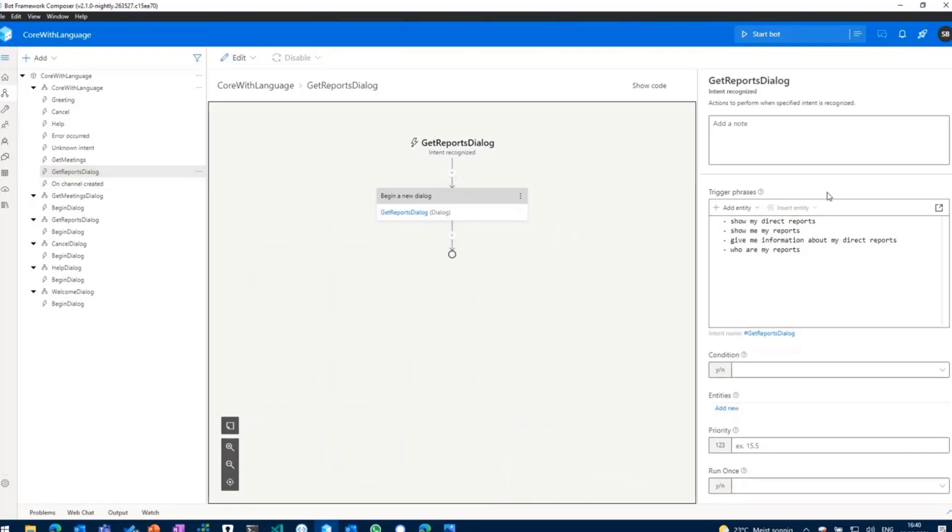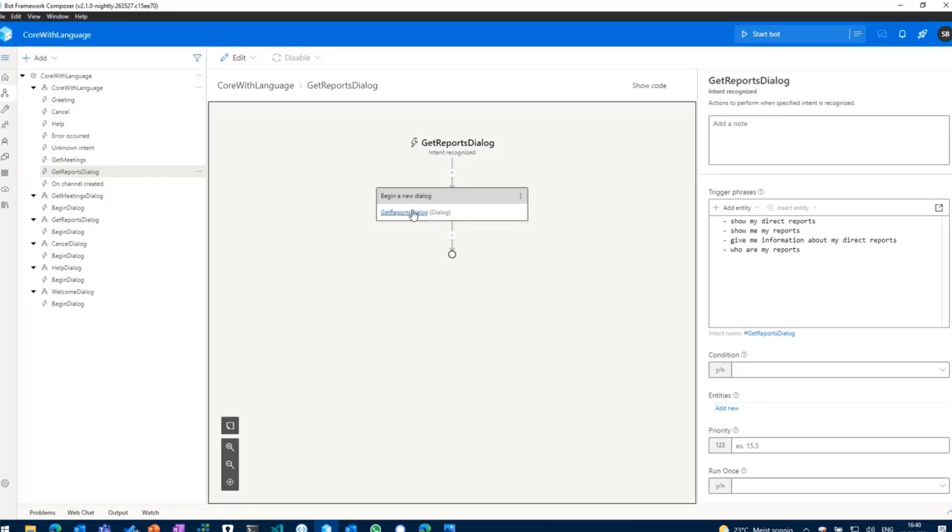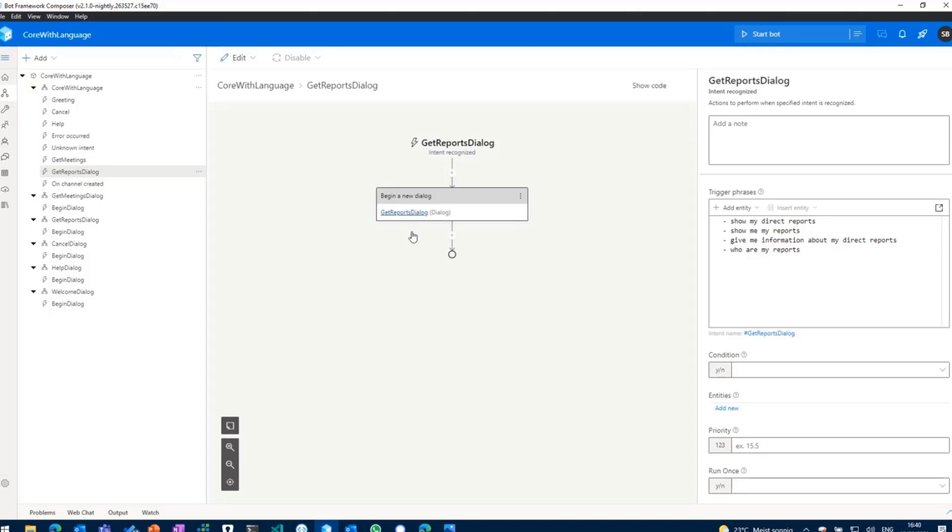And as you can see on the right hand side here, this trigger has some trigger phrases. So language understanding kicks in and whenever a user asks the bot something about their direct reports, like show me the direct reports or stuff like that, this trigger will be triggered and then a new dialogue will begin.